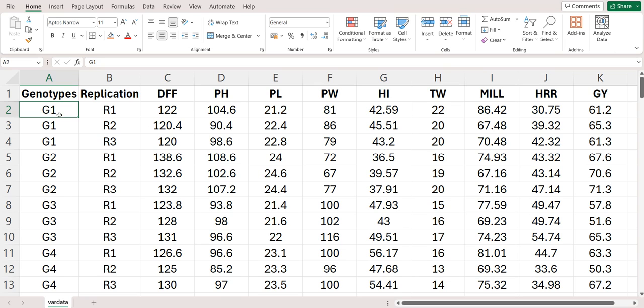Here, you can first have like we have 40 genotypes. First you can write like this genotype 1, genotype 1, genotype 1, then followed by replication 1, 2, 3. If you have 4 replication, write genotype 1 four times and replication 1, 2, 4 and then corresponding data.